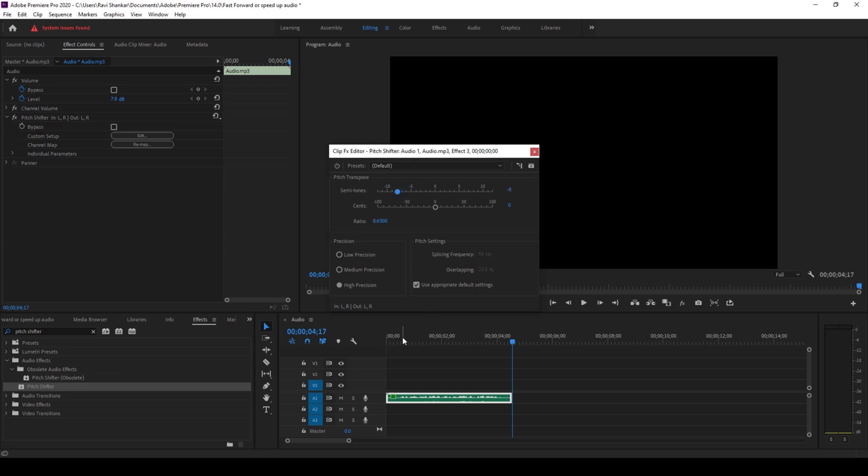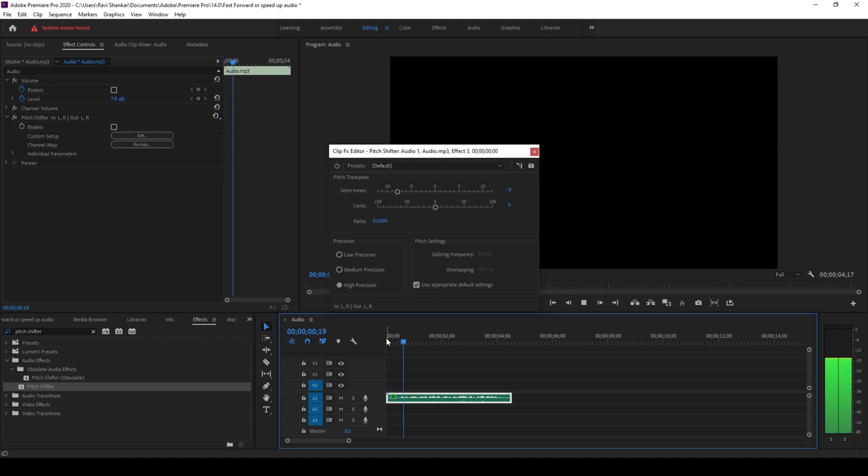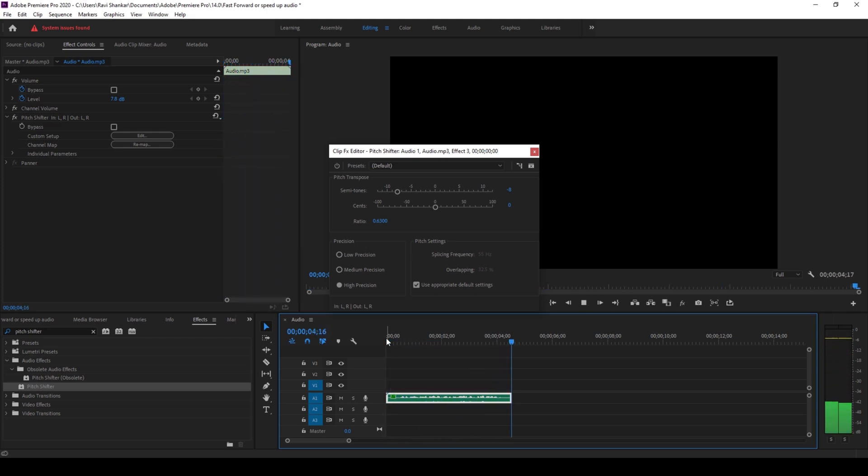Now I'll decrease the semitones value to around negative 7 or negative 8. And now if I start playing the audio, you can see that we won't be having any sort of squeaky sound effect applied to it.